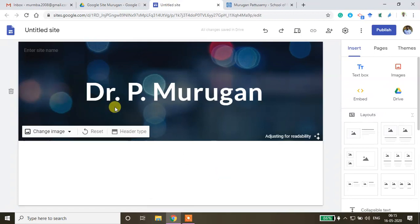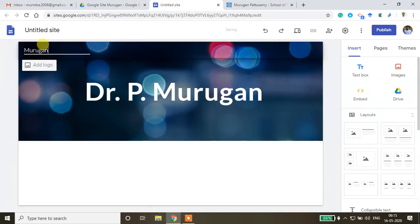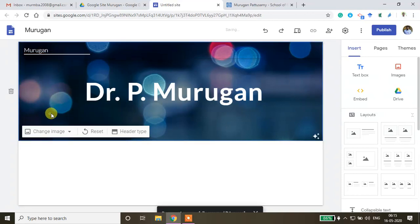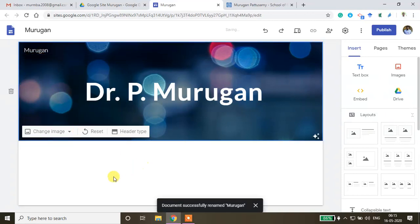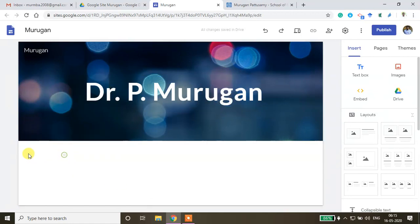After selecting the image, your background image will be changed. You can also give the site a name — I'm entering the site name here. Now we're done with the image-changing process.